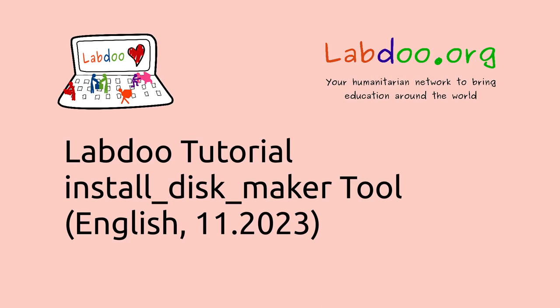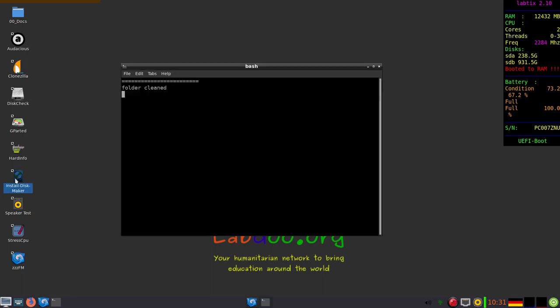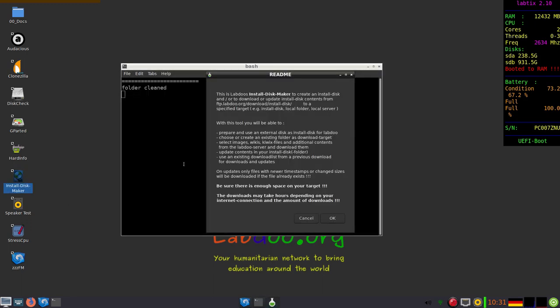Today we are looking at the Install Disk Maker, an internal tool to create an installation media. There is an Install Disk Maker on the desktop of Labdix. Please read the hints carefully.